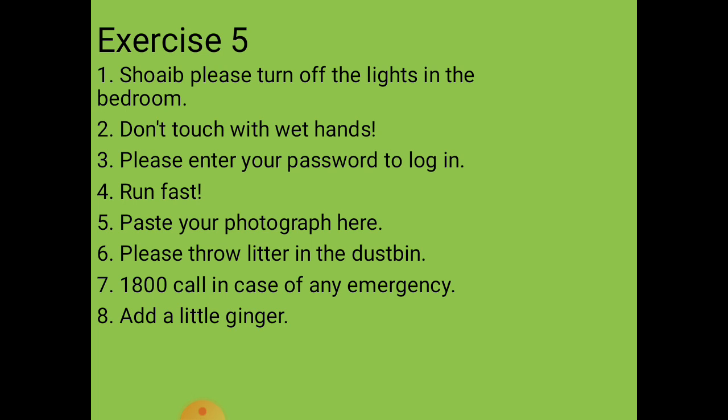Seventh situation: an emergency helpline number and accompanying message. We imagine an emergency number and write: 'Call 1800 in case of any emergency.'